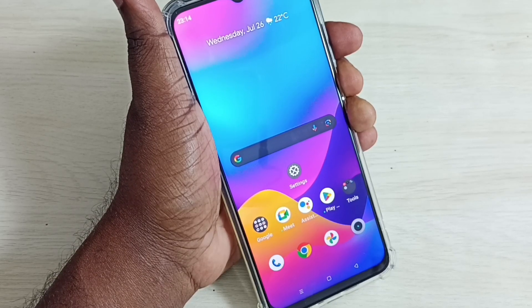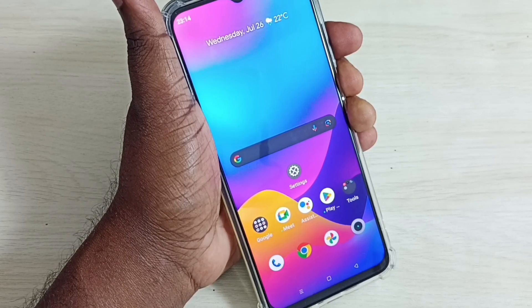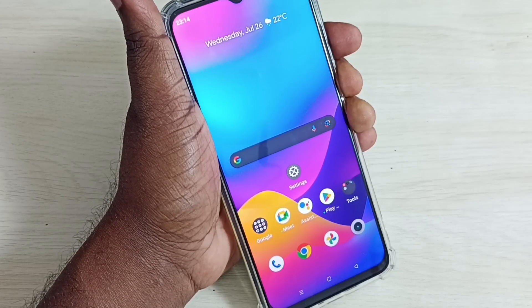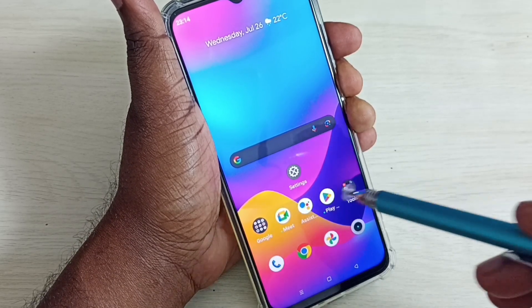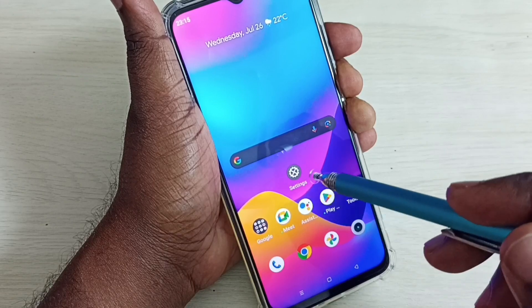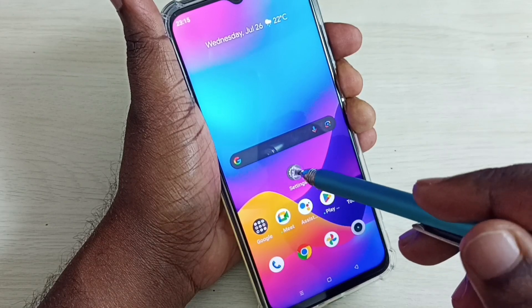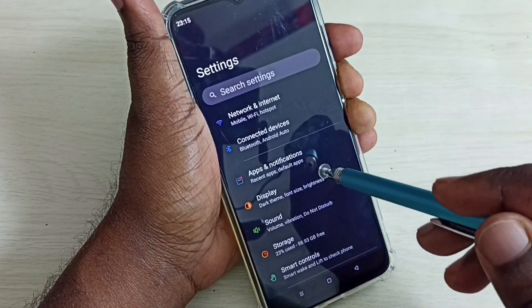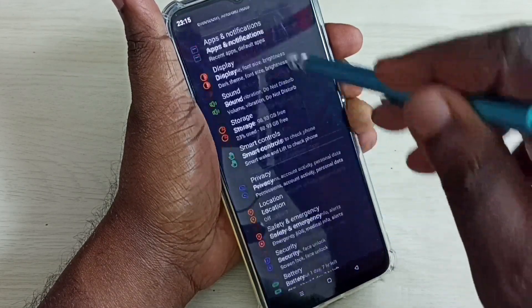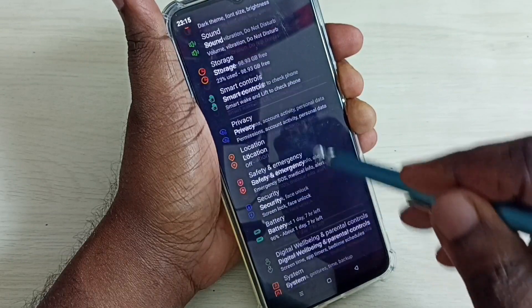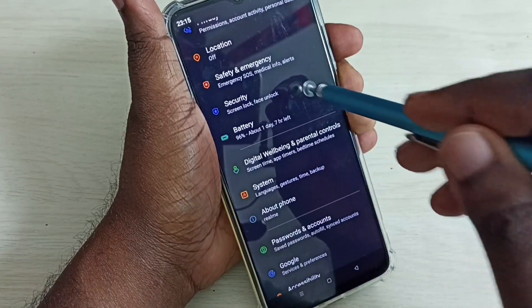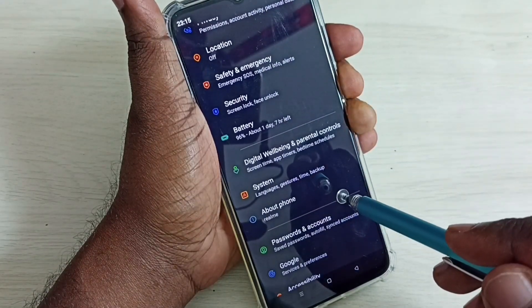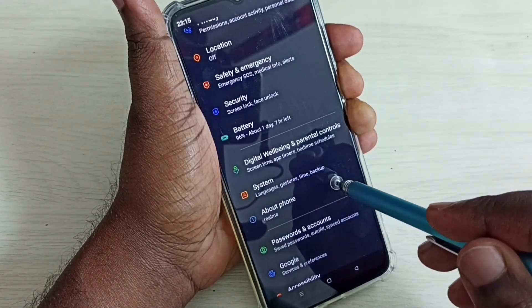Hi friends, this video shows how to enable USB debug mode. Go to Settings and tap on the Settings app icon. Then scroll down and select About Phone.